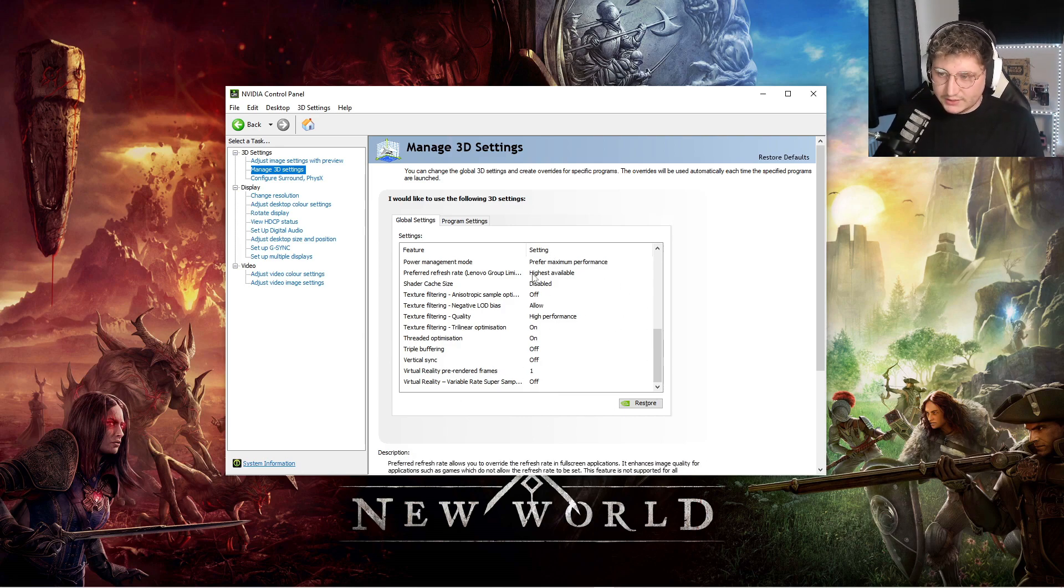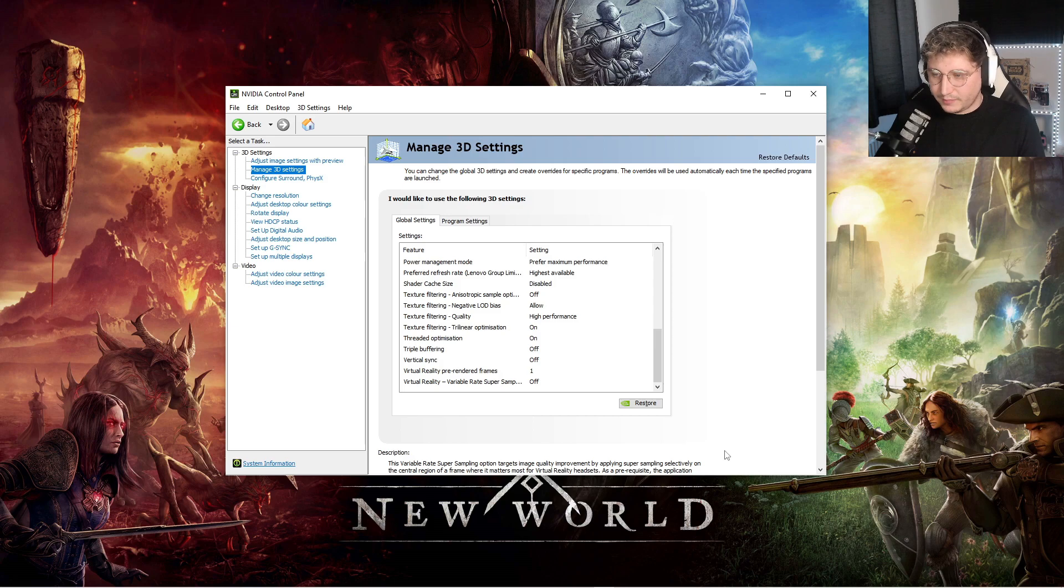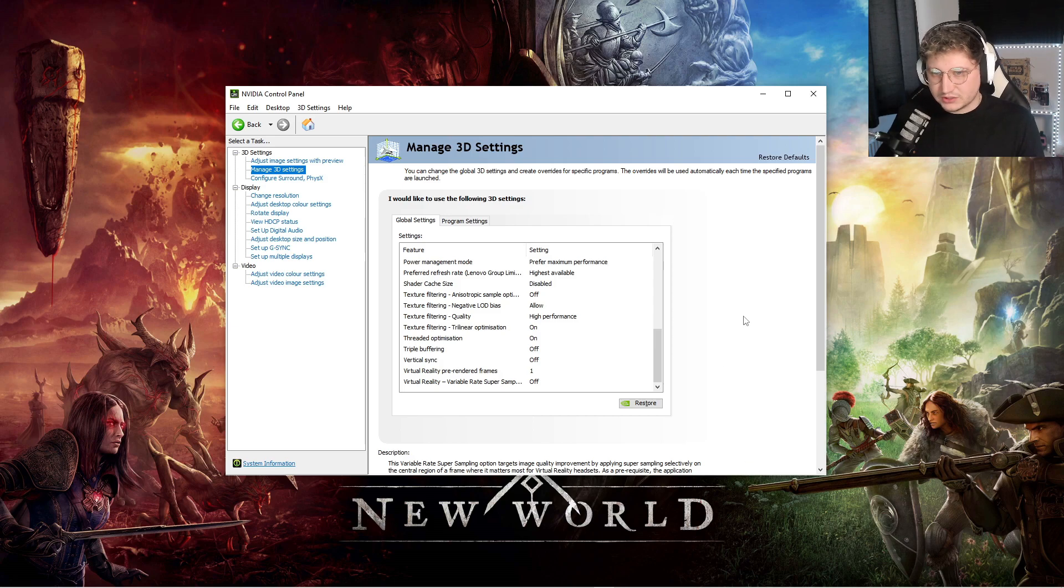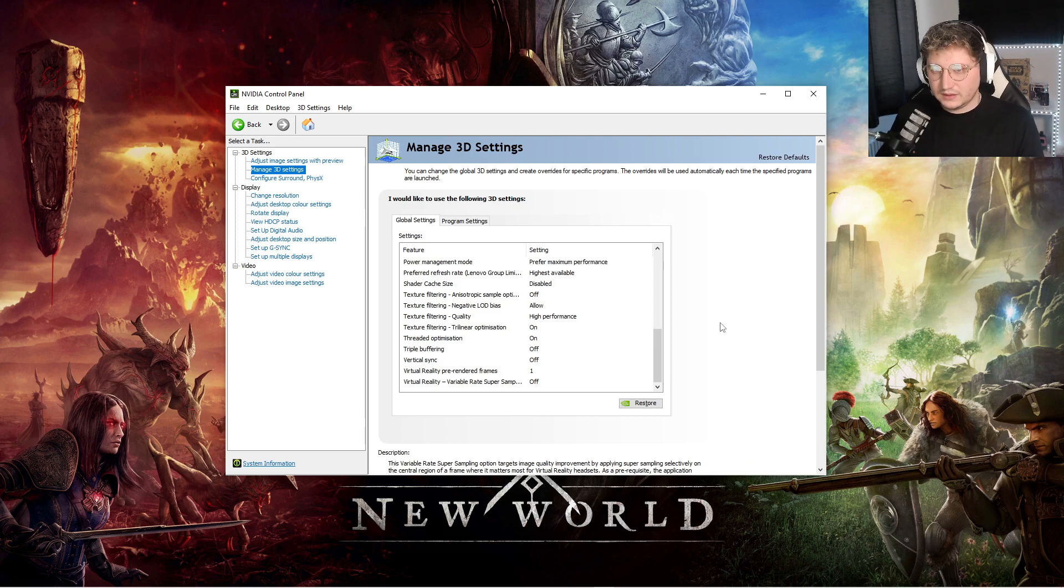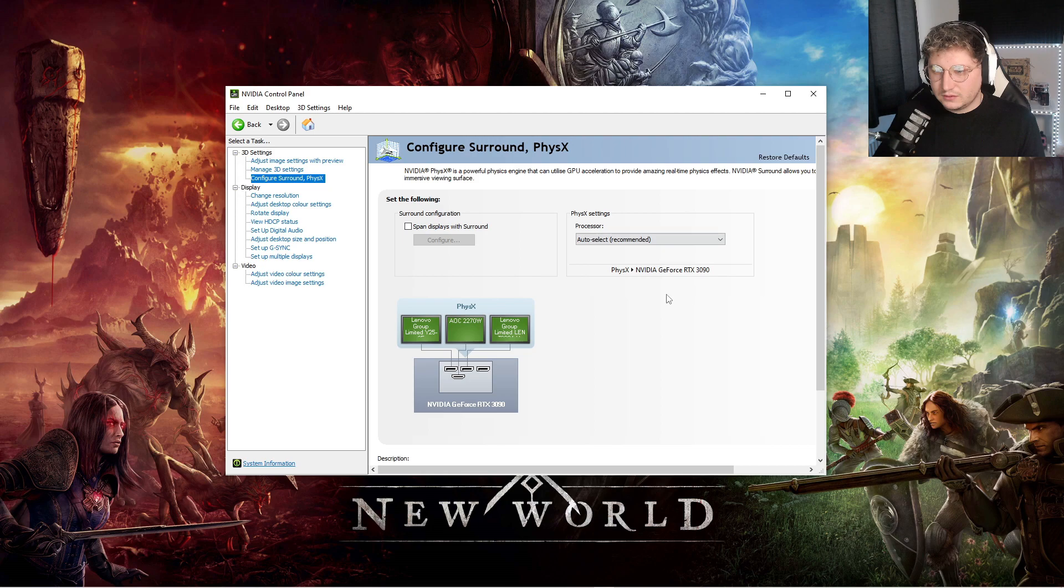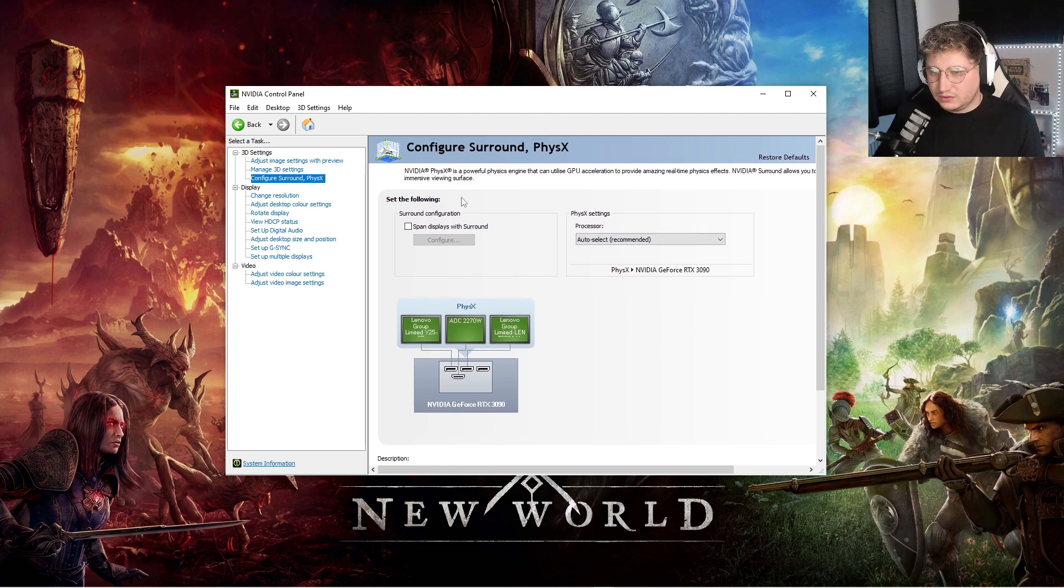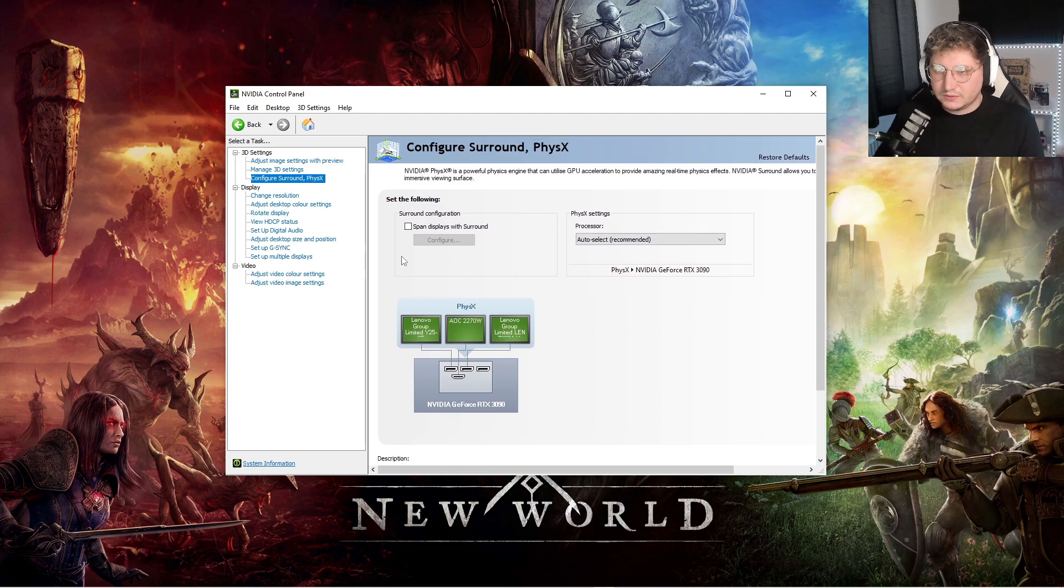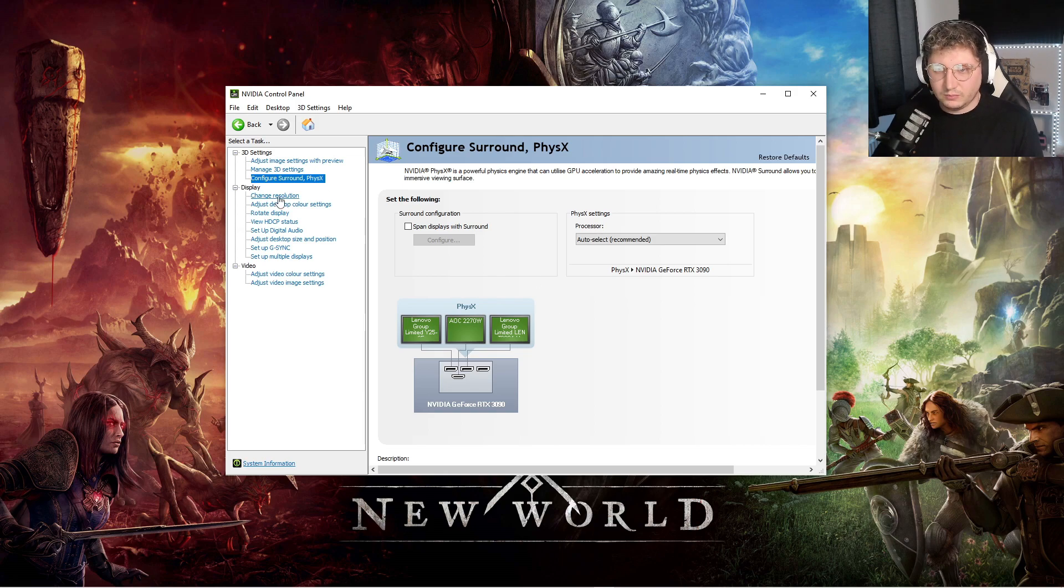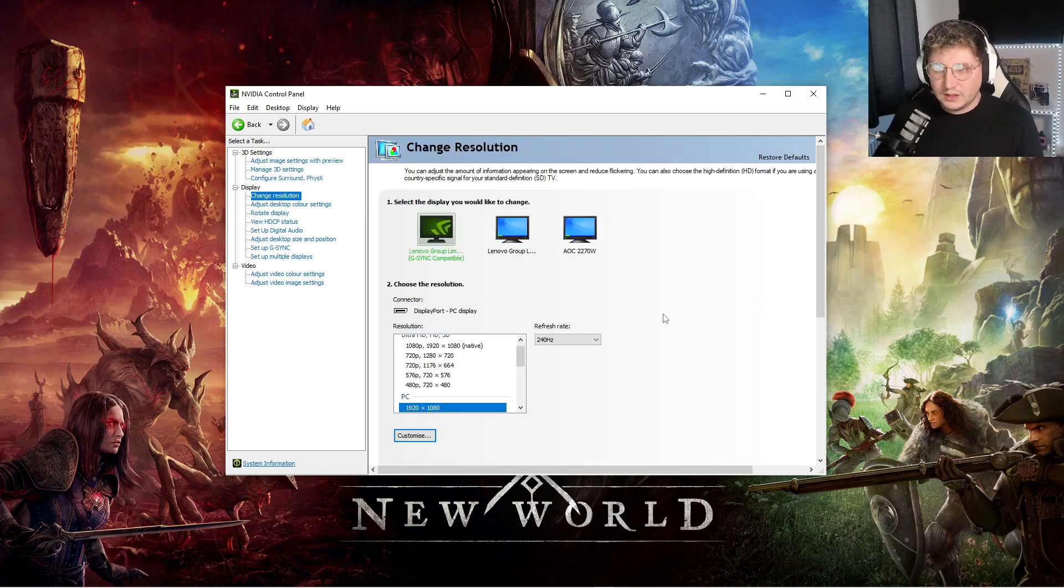Once you change one or two things within here, there'll be an apply button down here, just click apply, that's fine. Don't need to touch anything in configure surround physics. You can if you want to, but nothing that'll help with the frame rate.